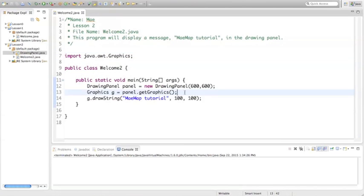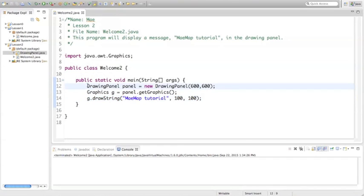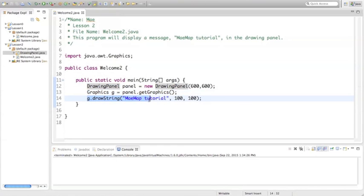We need to do it before we draw our string. Because remember, a compiler reads the program going down in a list format. So this is step one. Step two was the graphics command. Step three is the draw string. So we need it to come before step three.